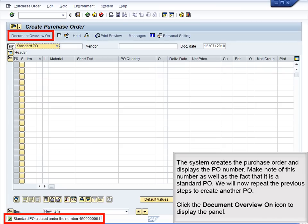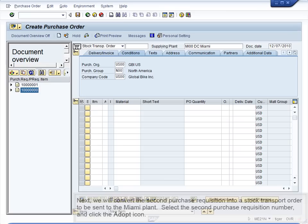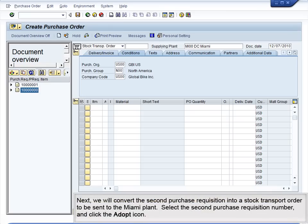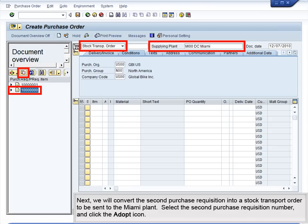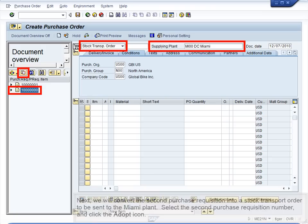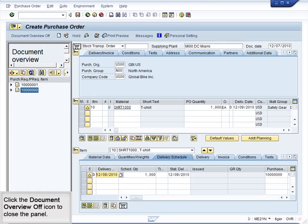Click the Document Overview On icon to display the panel. Next, we will convert the second purchase requisition into a stock transport order to be sent to the Miami plant. Select the second purchase requisition number and click the Adopt icon.